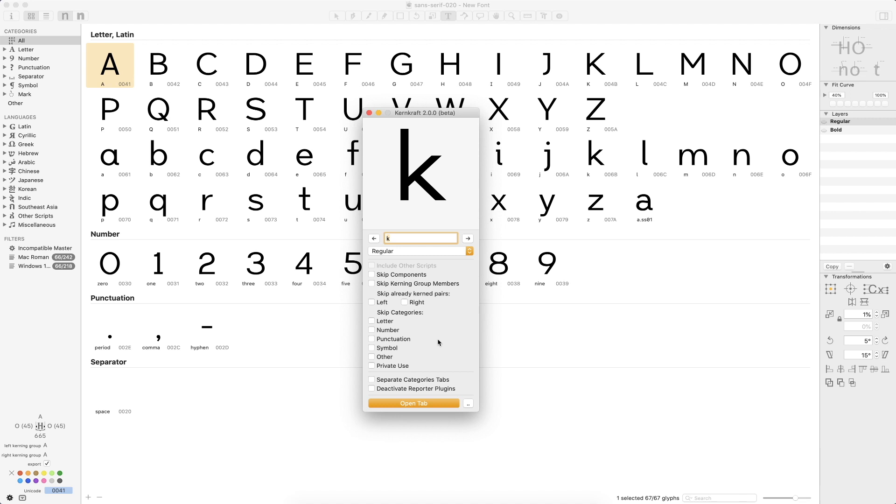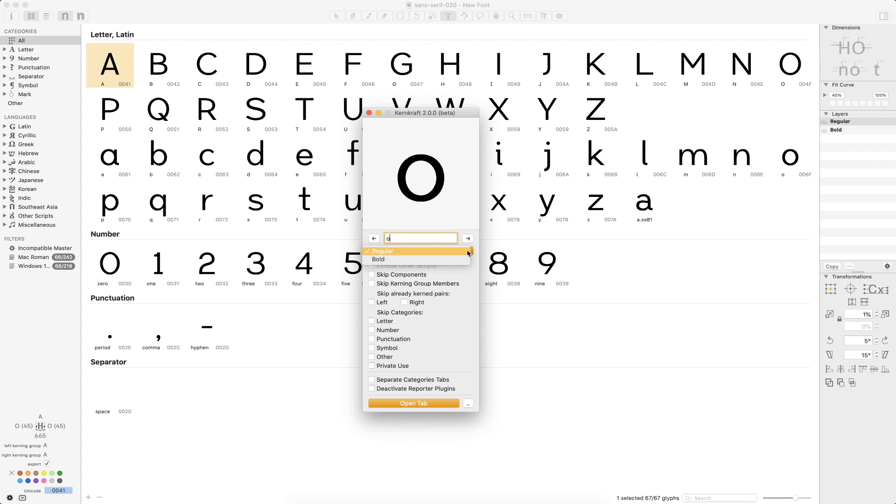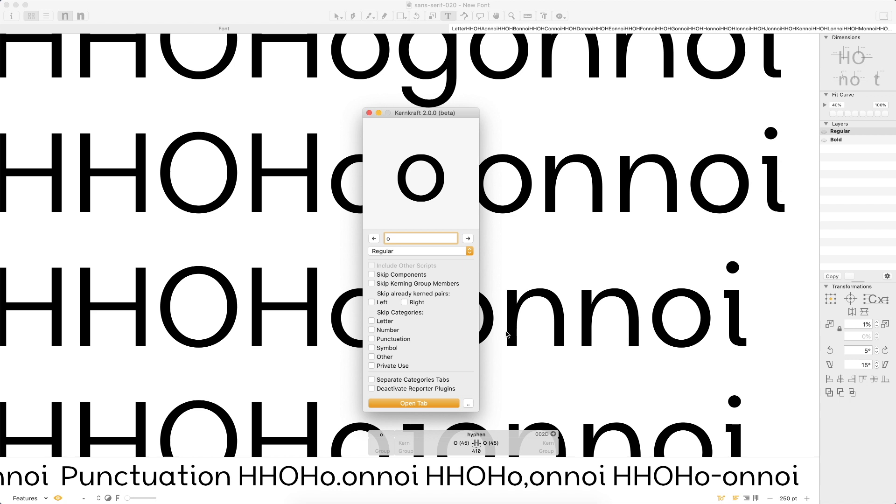But what I love about Kerncraft, and I haven't dove into this too much to really talk about all of these settings here, but what you can do is you can select any letter out of your typeface here. And if you open tab, I'm just going to let this run. So this is just the regular setup too.